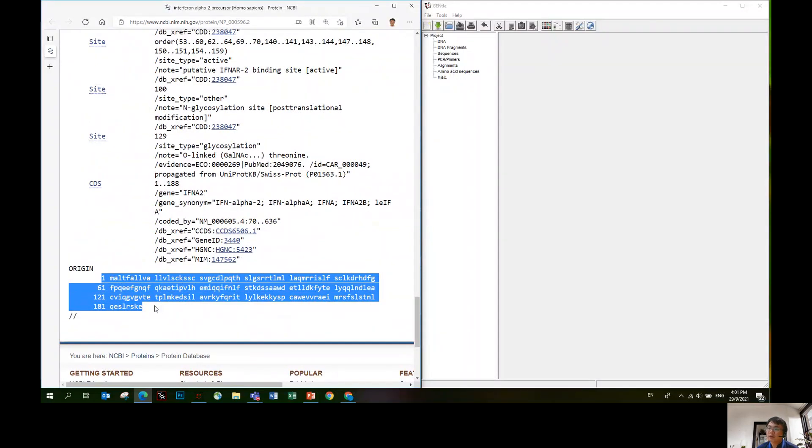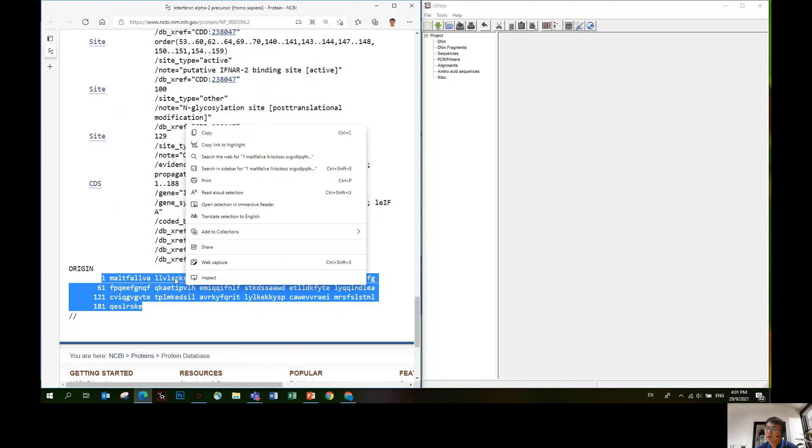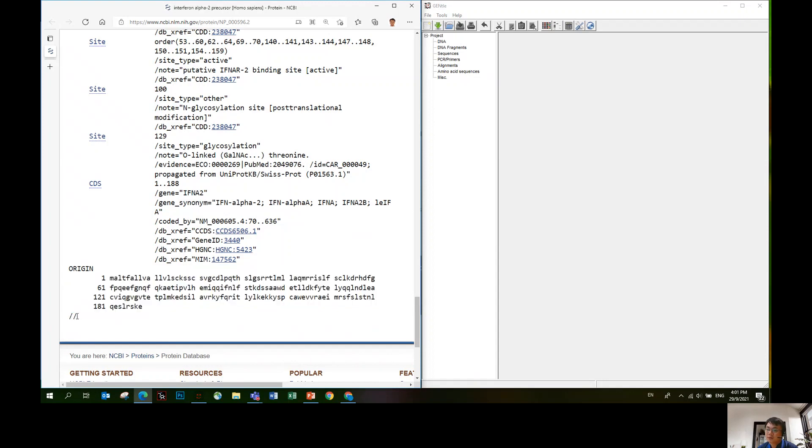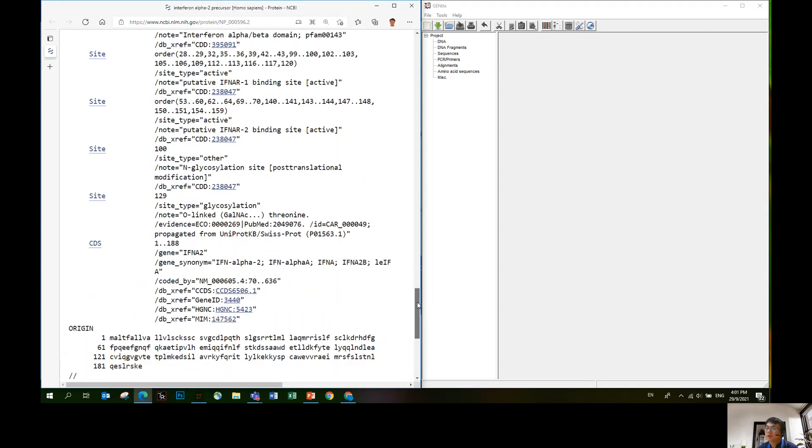You can highlight this entire protein sequence, then you control C, press control C or you can right click, click copy. Please pay attention to not include that double backslash. This symbol is not allowed in Gento.